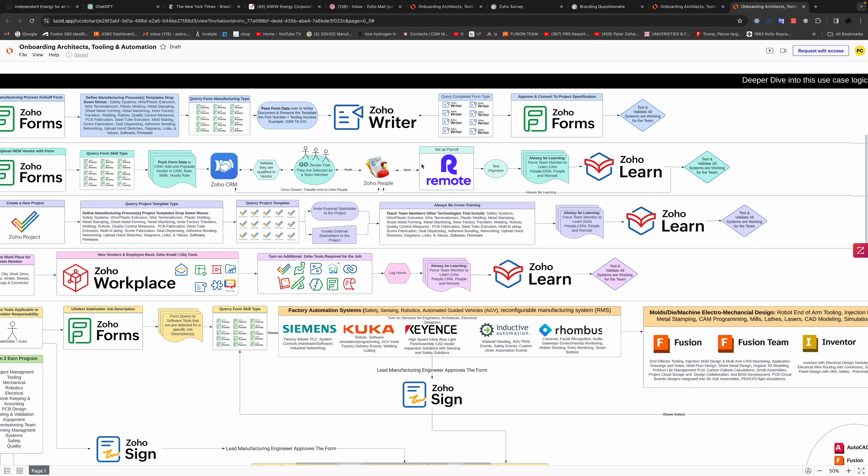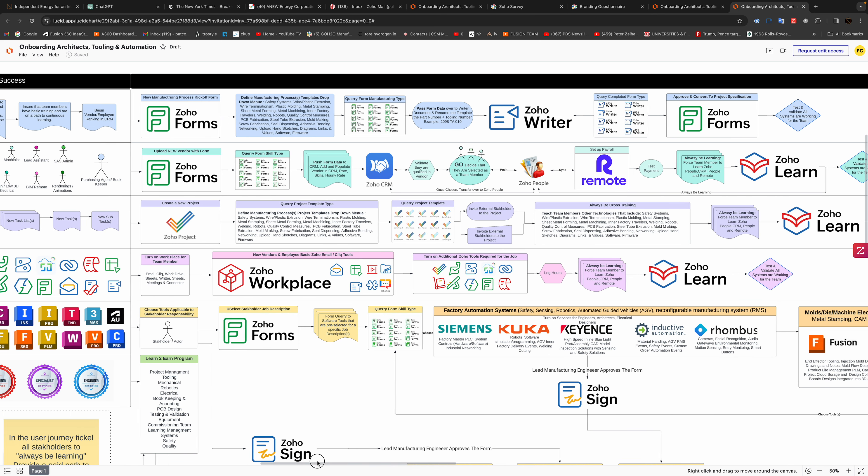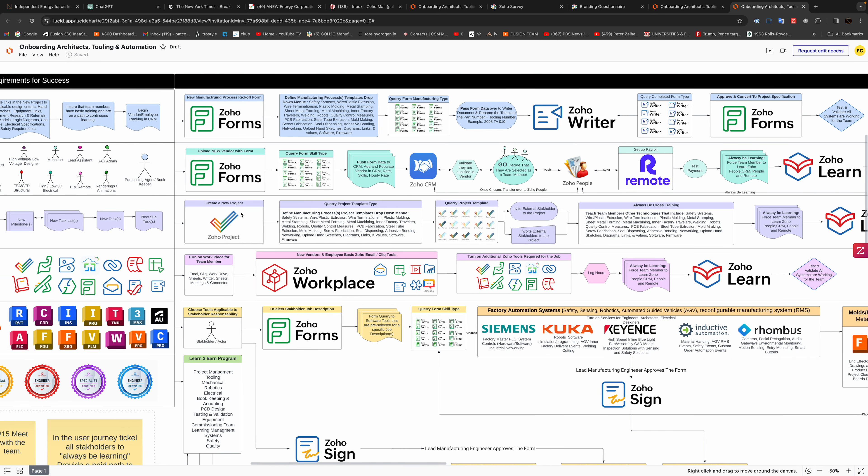Then we select the team and enter them into the Zoho people, and we sync them up to get payroll. Then we make a little test payment and encourage them to always be learning, so that's part of the workflow of this.